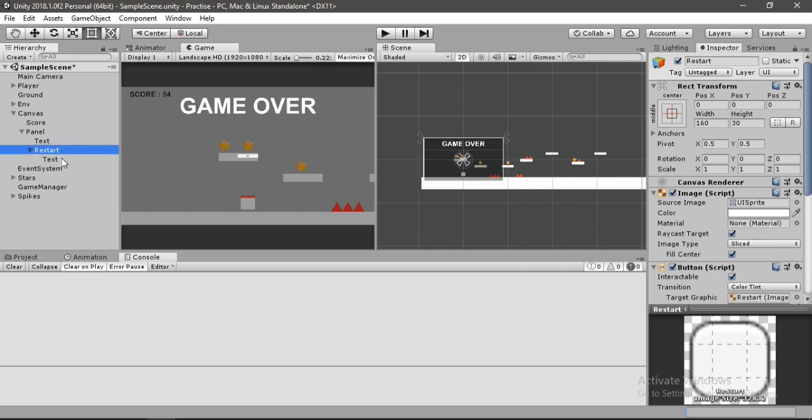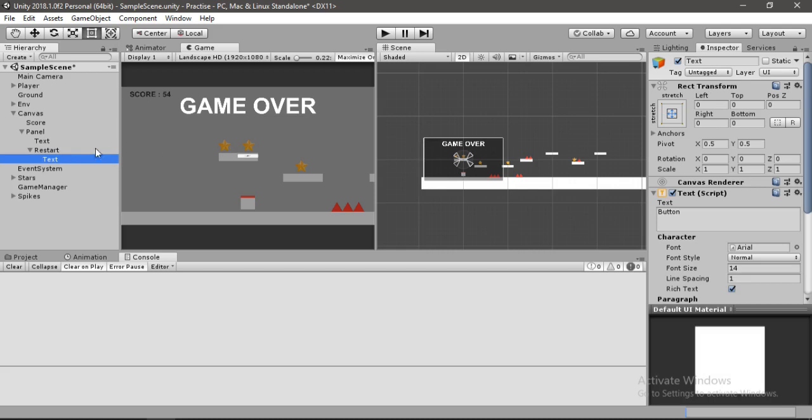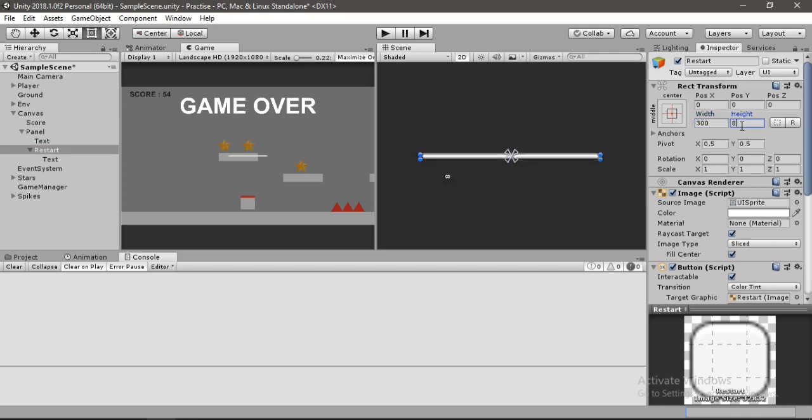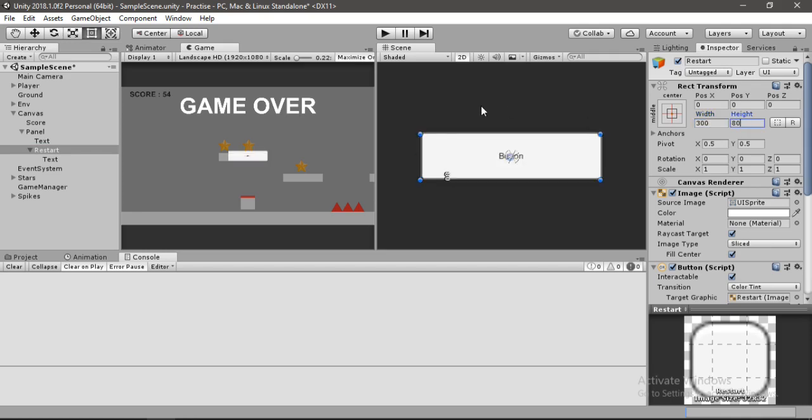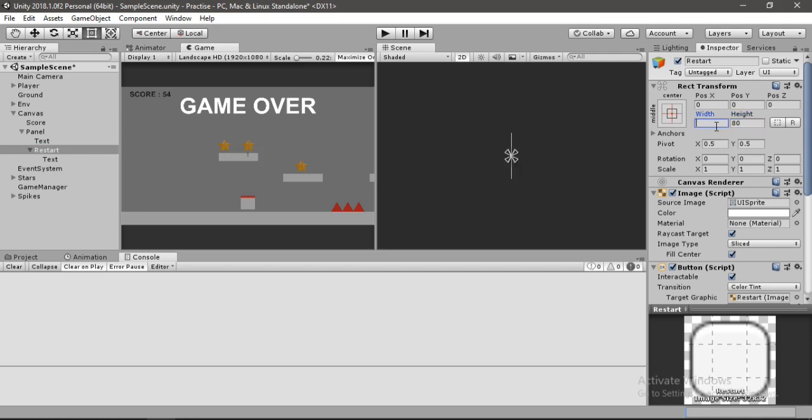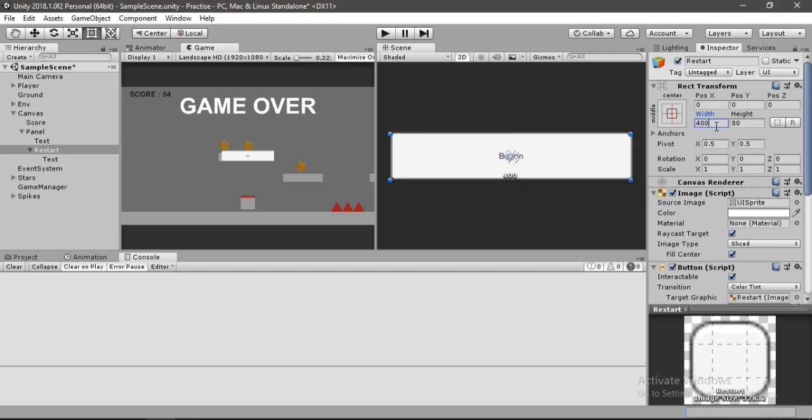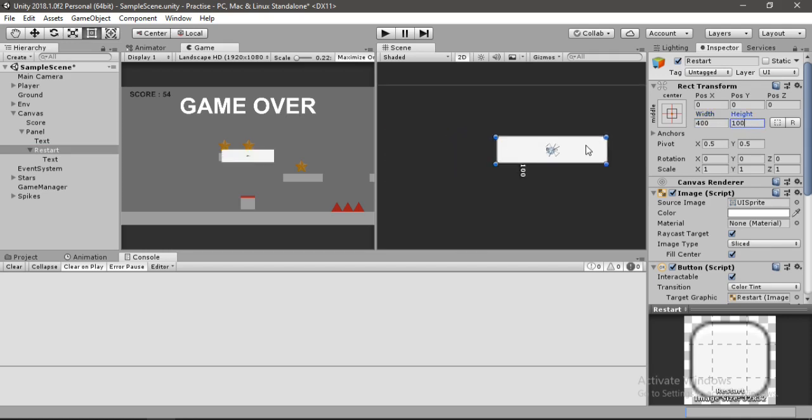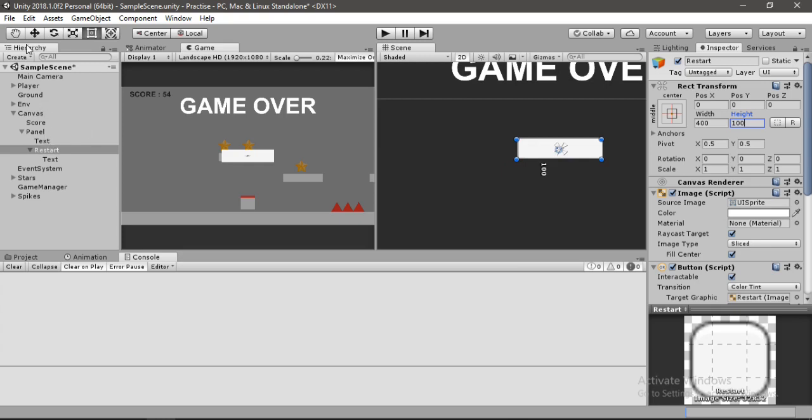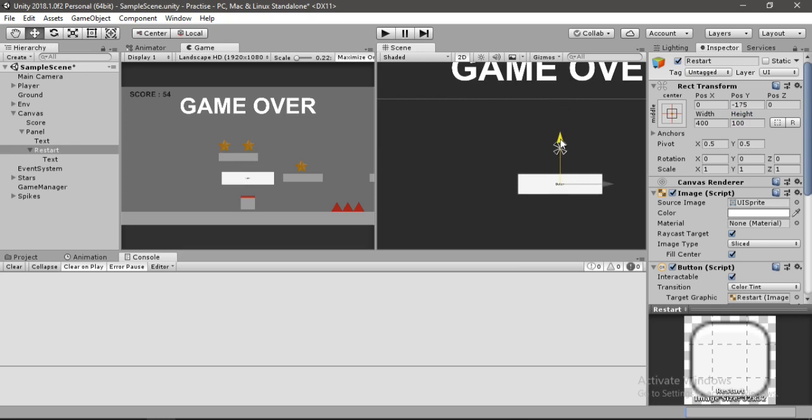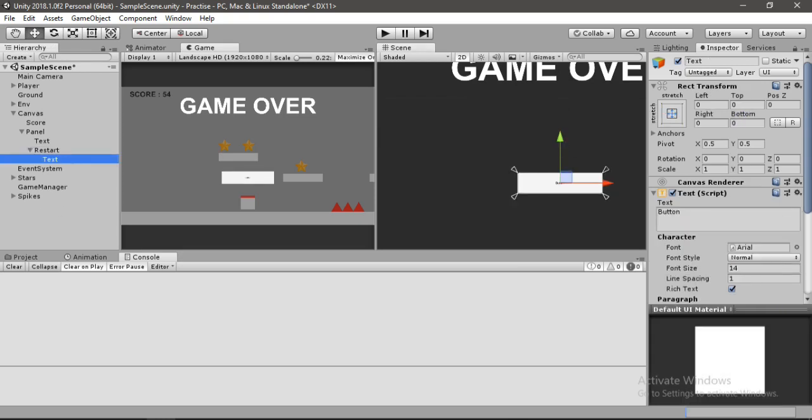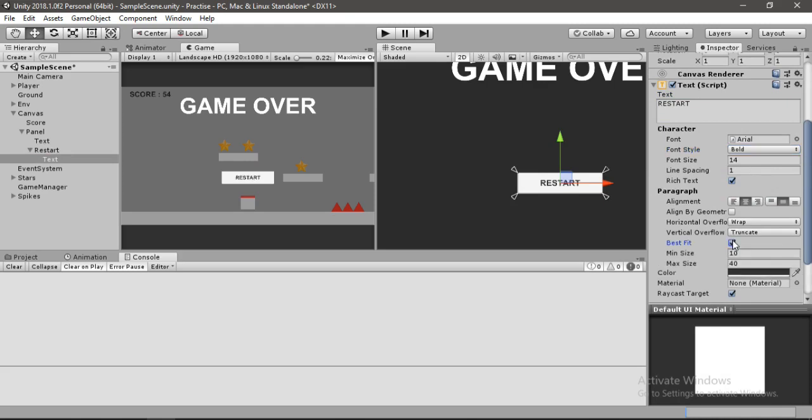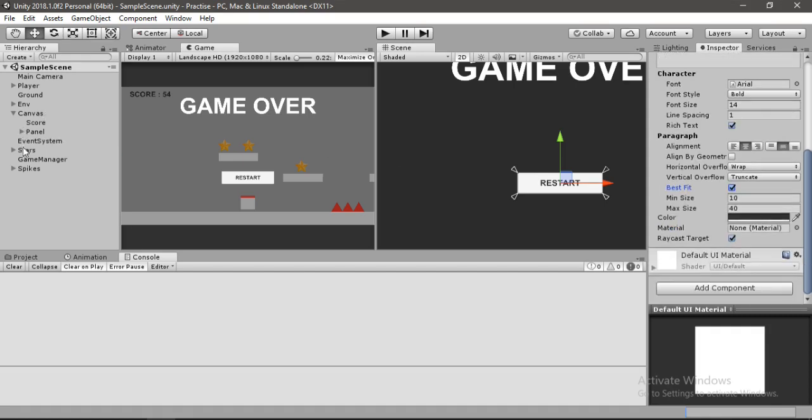And let's double click to zoom on it and here we can scale this up a bit more. Now let's place this below the center. Let's select the text here and change this to restart, and also let's make it bold and hit this best fit here. Yeah, it looks good.